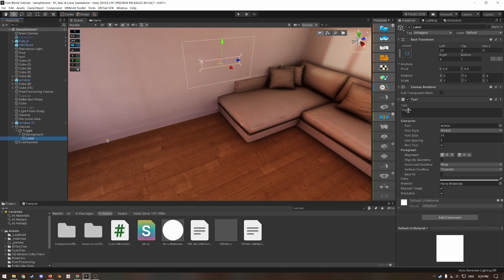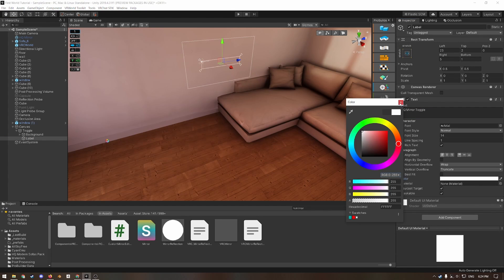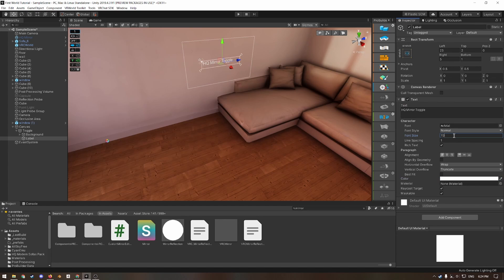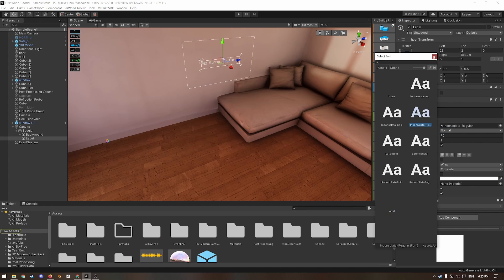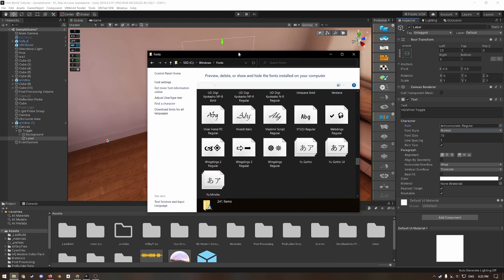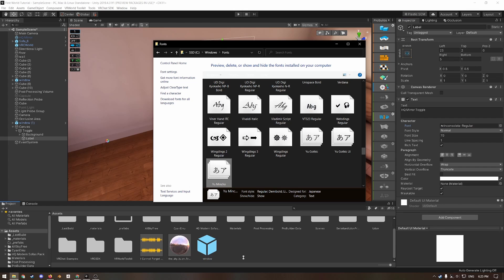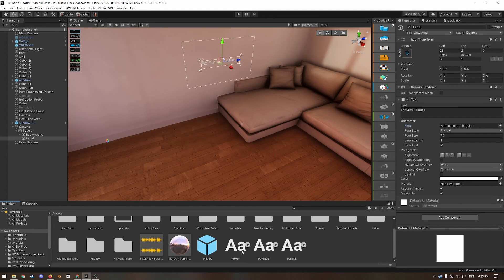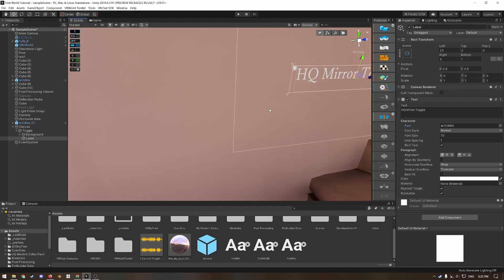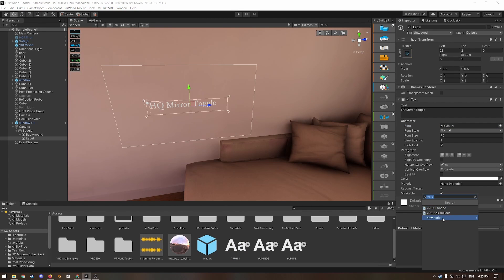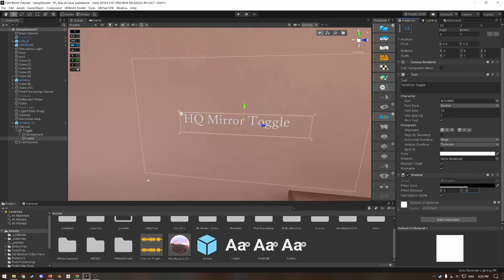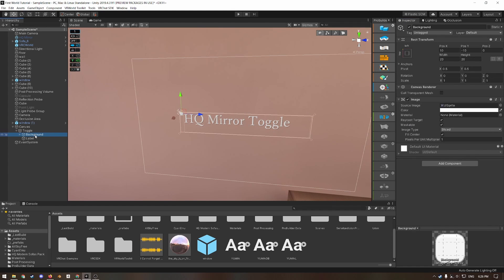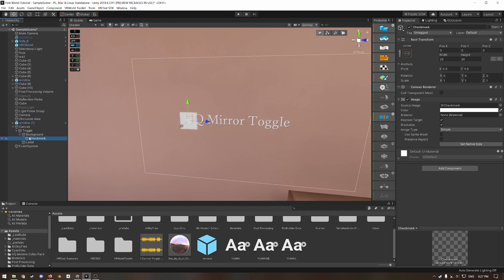Make the text HQ mirror toggle. I'm going to copy this and then paste it. Change the color to white and then increase the font size. You can change the font and you can even import custom fonts by going to windows fonts and then just dragging one in. Click background in the hierarchy and change the width and height to 100, then change the offsets to 50 and negative 50.